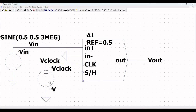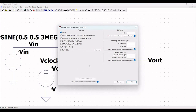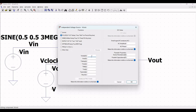Click on V_clock and select Pulse. Define V_initial as 0, V_on as 1, T_delay as 0, T_rise as 0, T_fall as 0, T_on as 4.9 nanoseconds, T_period as 10 nanoseconds, and click OK.